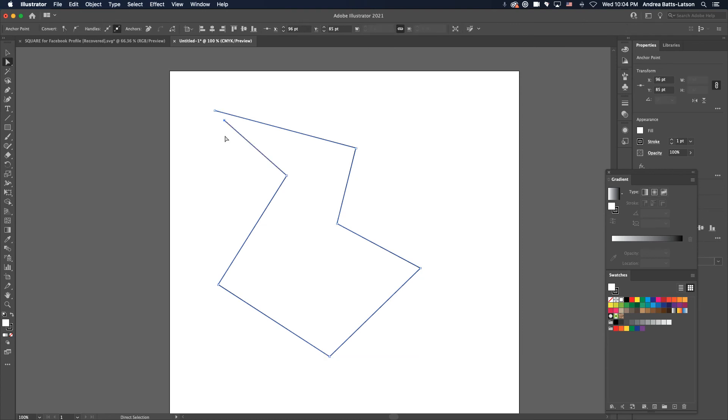You figure this out. It's working with the pen tool, and this is how it works. All right. Until next time. Later.